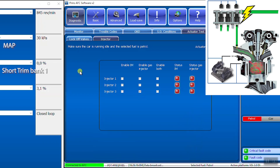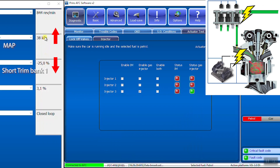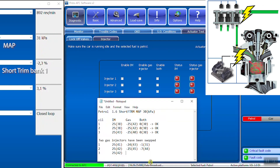Enable gas injector. Start the gas injector plus the petrol injector. Too much fuel is injected. The fuel trims are very negative. Write down the MAP value and the short-term fuel trims.